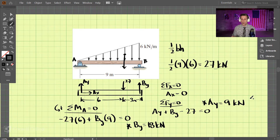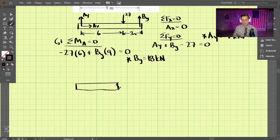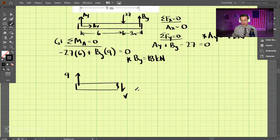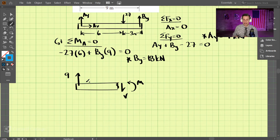Let's draw a free body diagram for the method of sections so we can figure out the internal shear and moment. I'm going to cut the beam here. We have AY, which is 9 kN, and then we have our shear downward and our moment. Note that when we summed up the load into a 27 kN resultant, that was for finding reactions. For the method of sections, we can no longer do that — we have to show the actual distributed load.